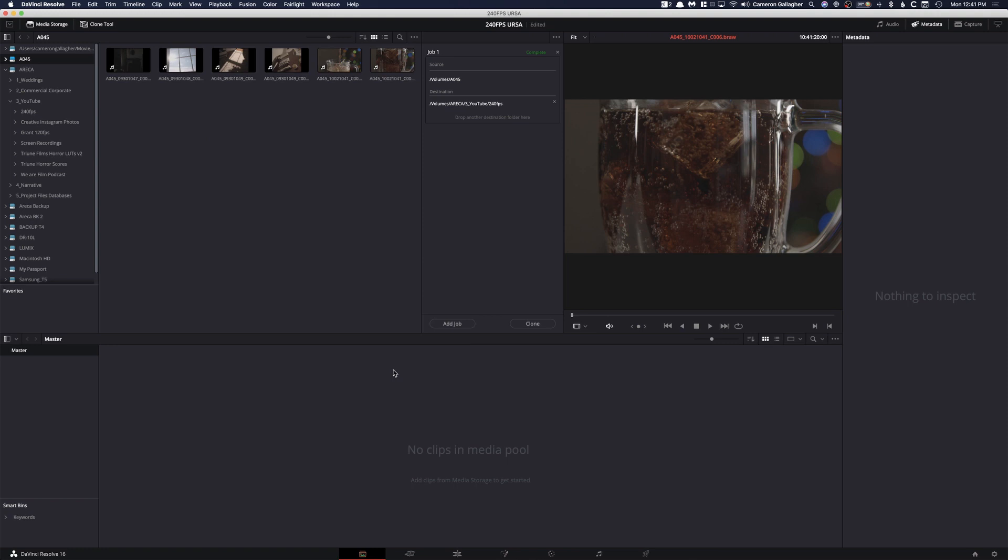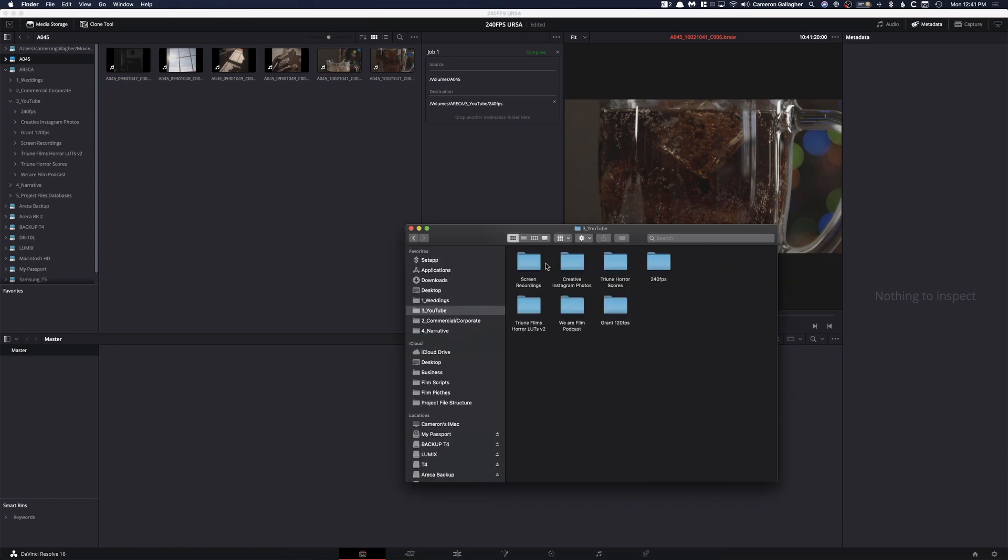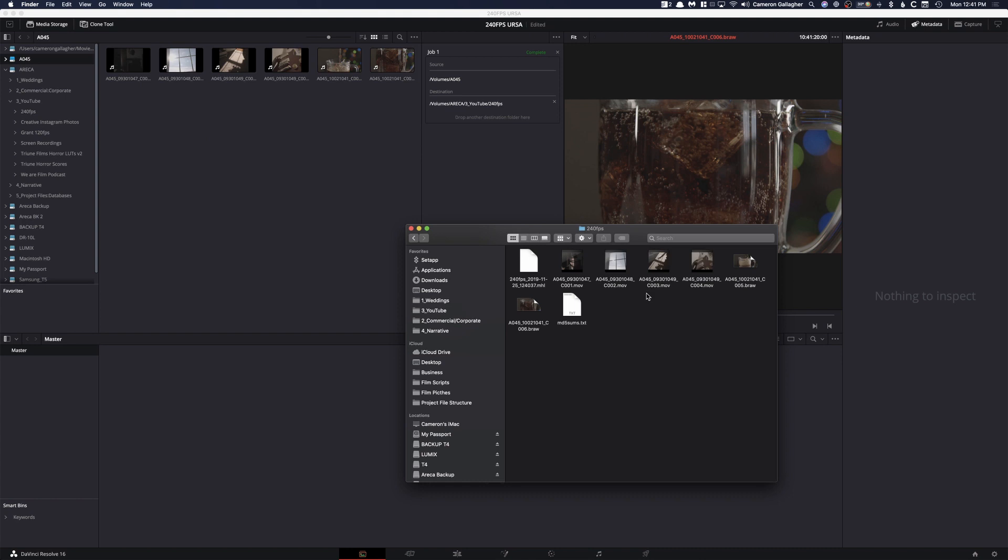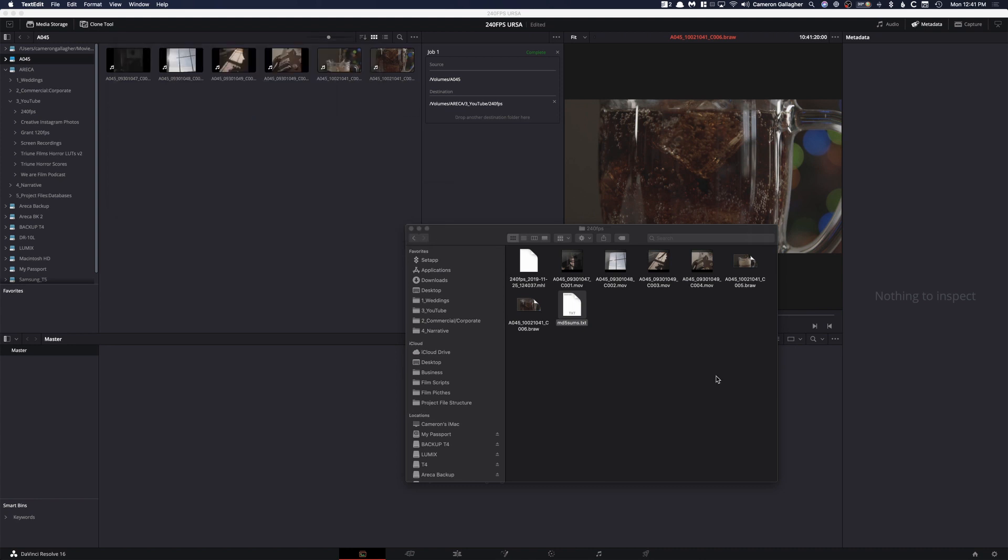And boom, just like that, we are done. And now if we go into our actual folder structure here, we can see 240 frames. Boom! There are all those clips, and they have been completely brought over, and this is what this little text file is. It tells you that everything was copied successfully and everything like that.